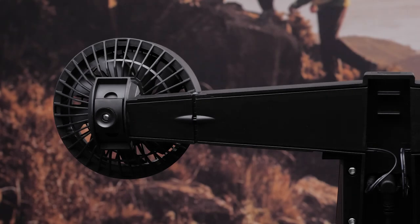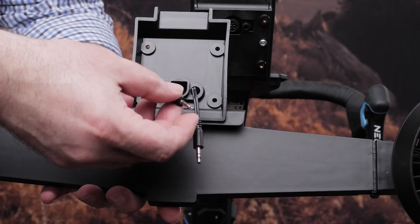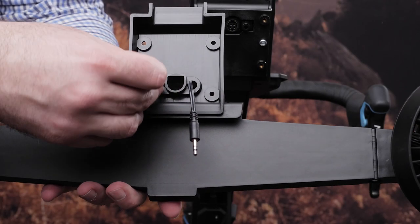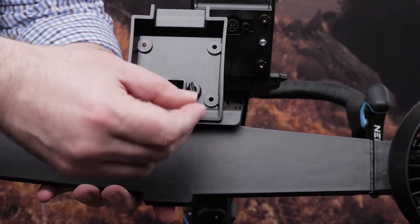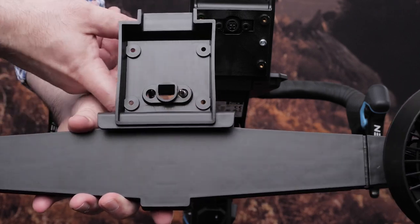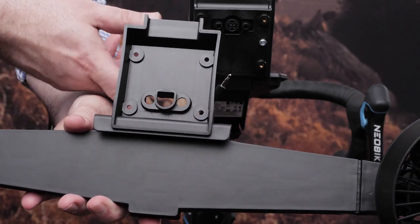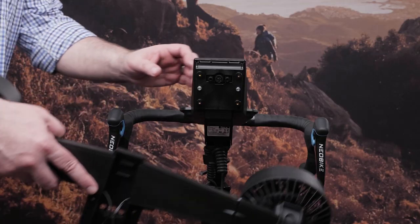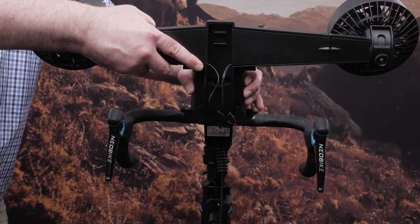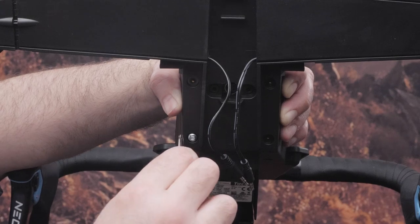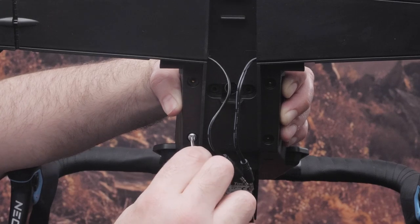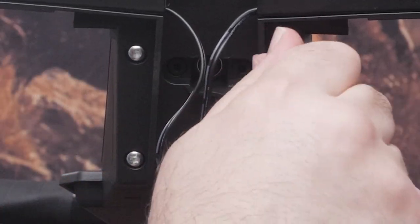Now you can install the fans to the back of the display. If you choose not to install the fans, skip to the next section for tablet mount instructions. To install the fans, move the fan cables out of the way and align the fans with the back of the display. Then use the Torx bolts from the assembly kit and the Torx 20 driver to install the fans.